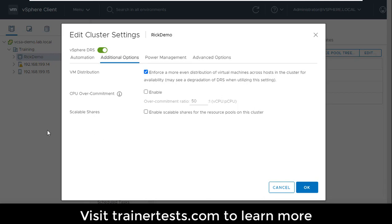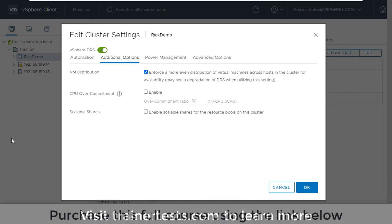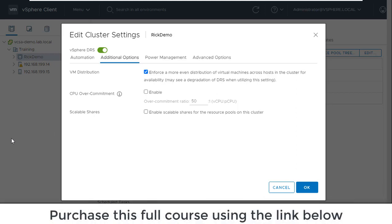Now, so far, everything that we've talked about was available in vSphere 6.7. None of these features are new in vSphere 7.